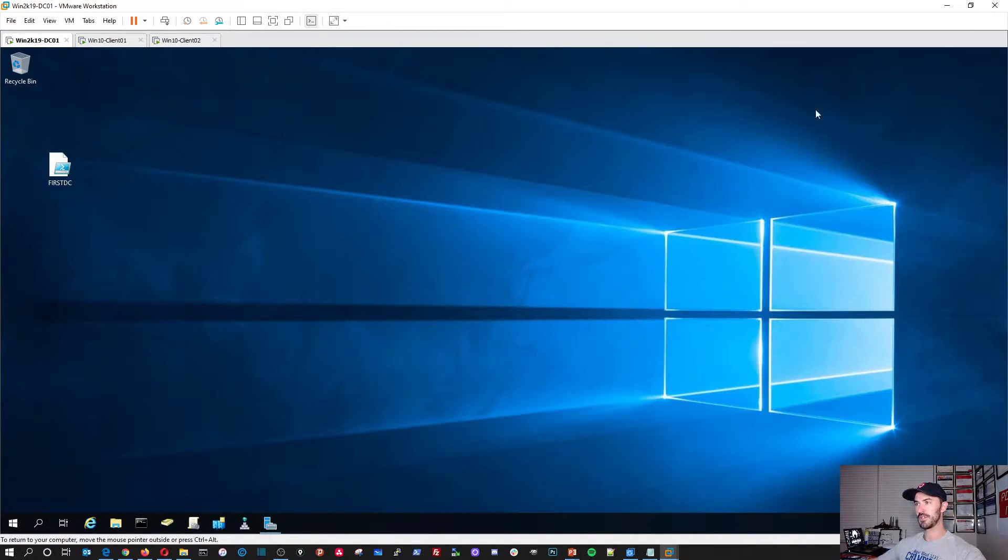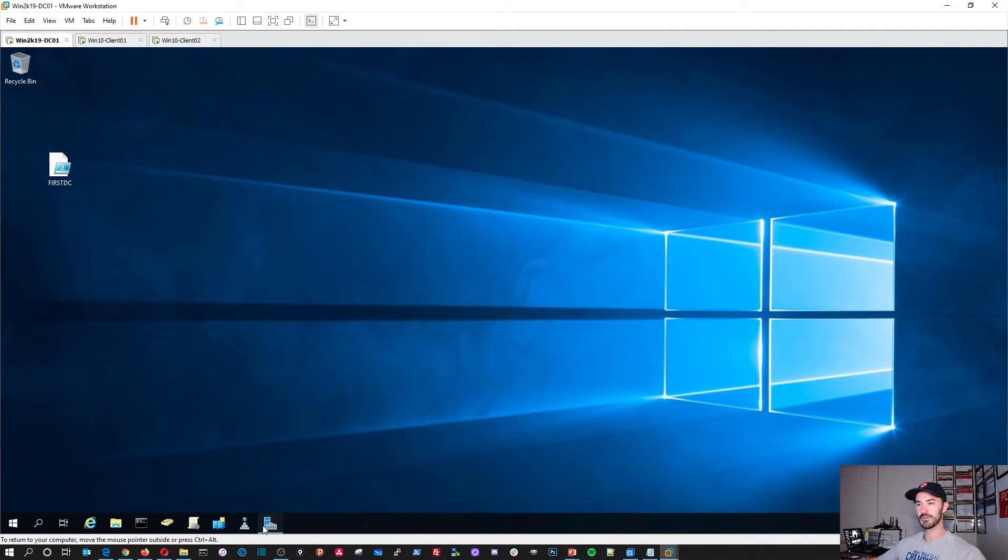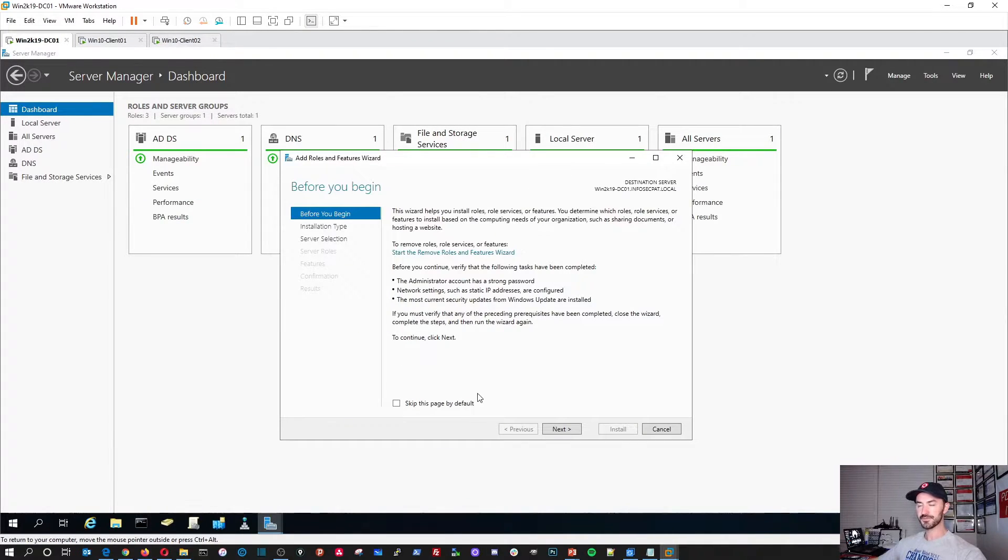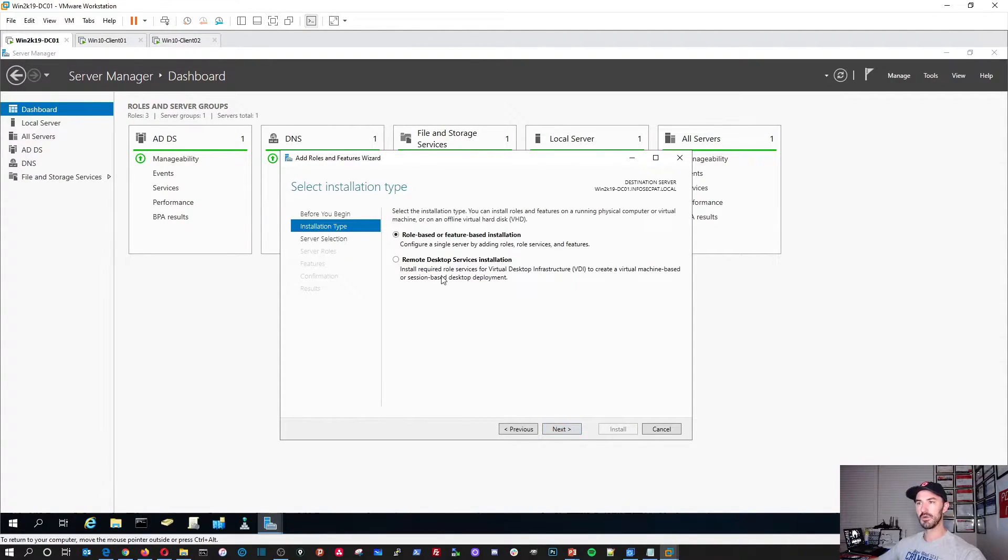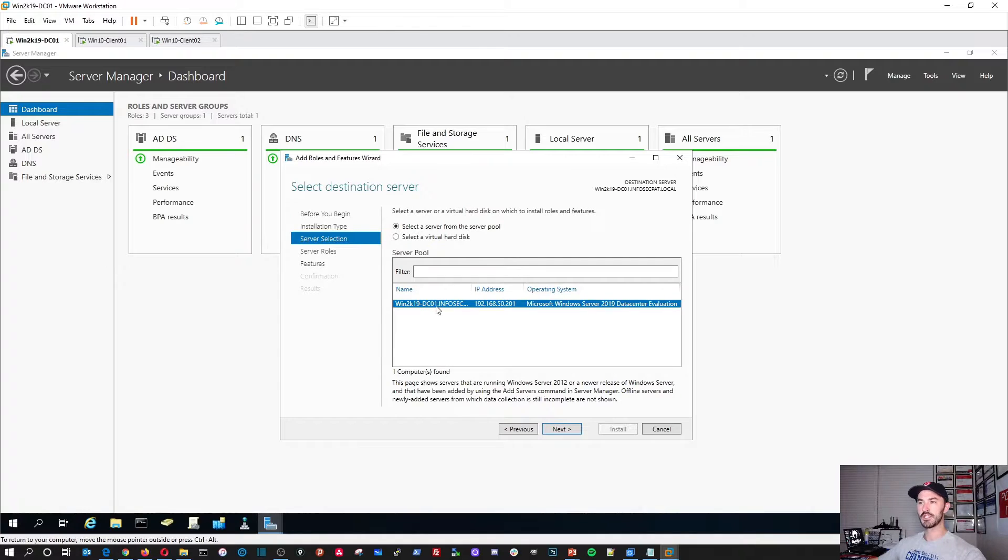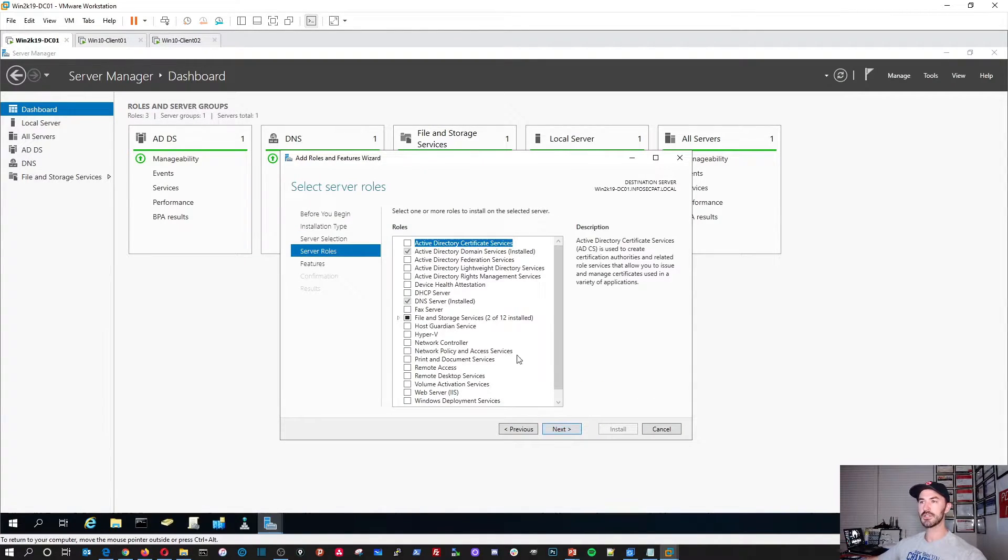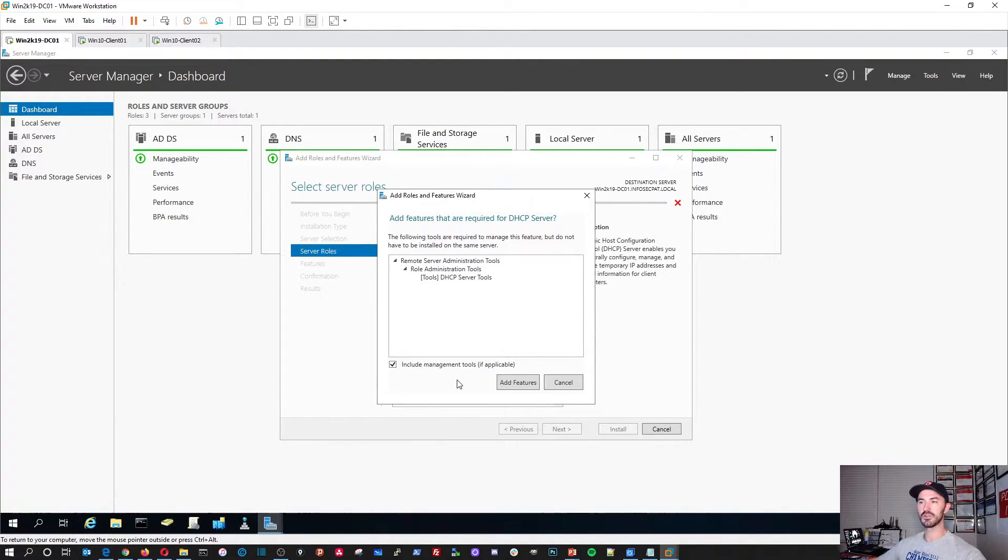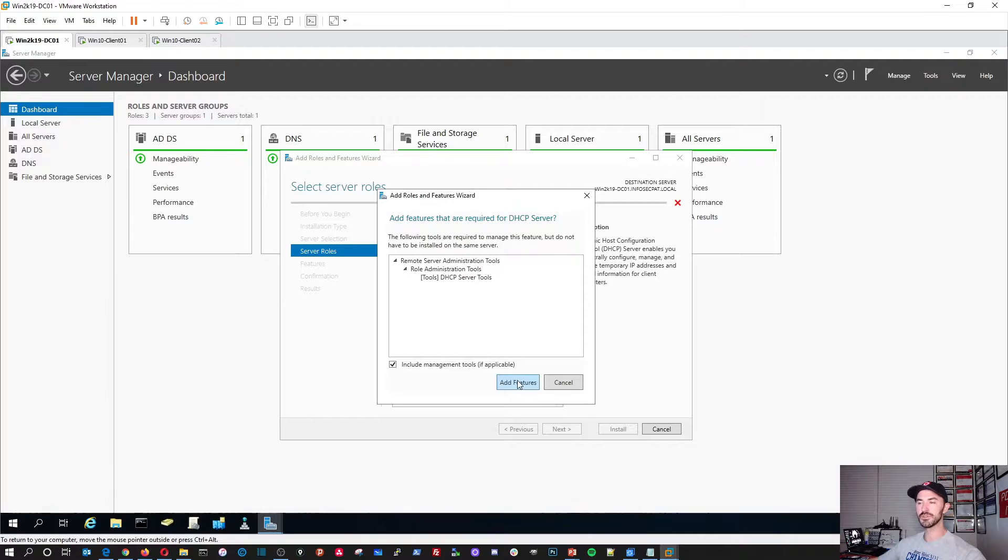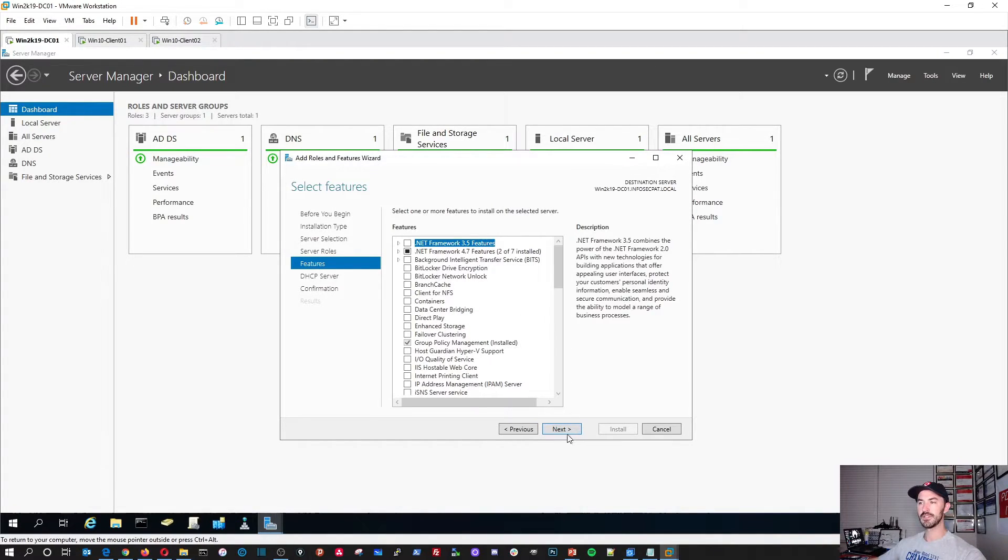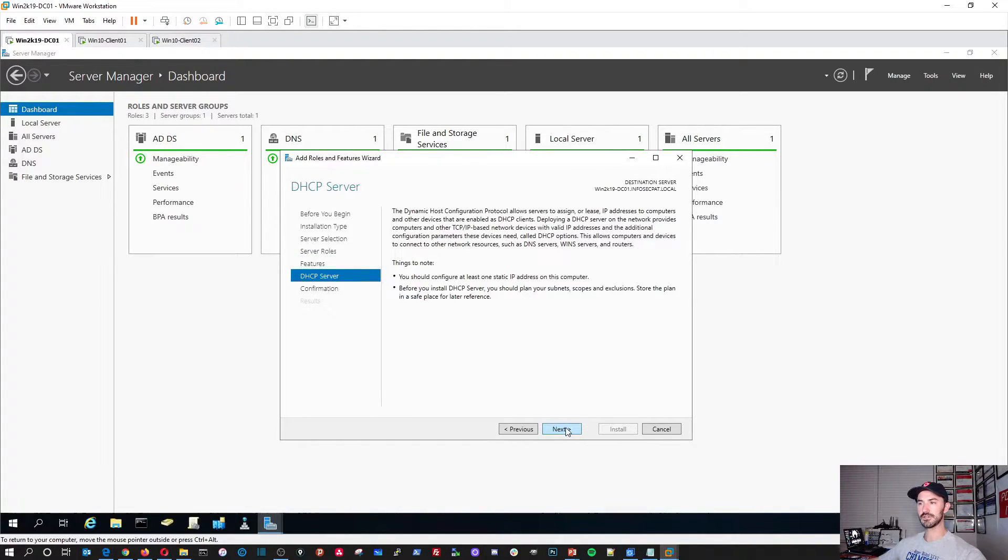So now if we go back to the dashboard, we'll go to tools, manage, add roles and features. We'll go to next. It's a role-based or feature-based installation. It's going to be installed on this server. Hit next. We're going to go down here and hit DHCP server and we're going to leave everything as default, include the management tools. Add feature, hit next, next, next, install.